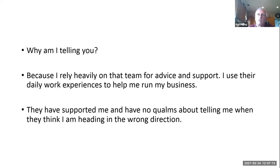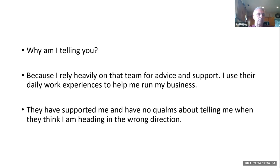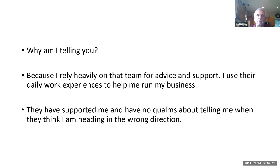The reason I'm telling you that is because I rely heavily on that team for advice and support. I use their daily work experiences to help me run my business. They have supported me and they have no qualms about telling me when they think I'm heading in the wrong direction. I'm sure if you all have families, over time you've probably bounced ideas off them, listened to what your relatives do at work, and figured out how to make a better business.